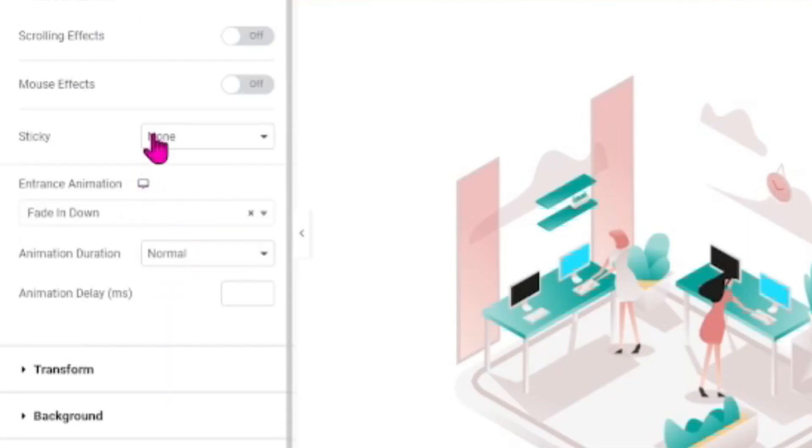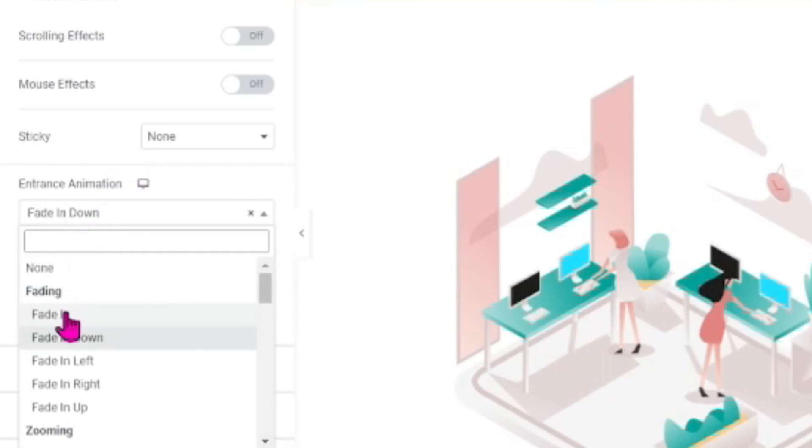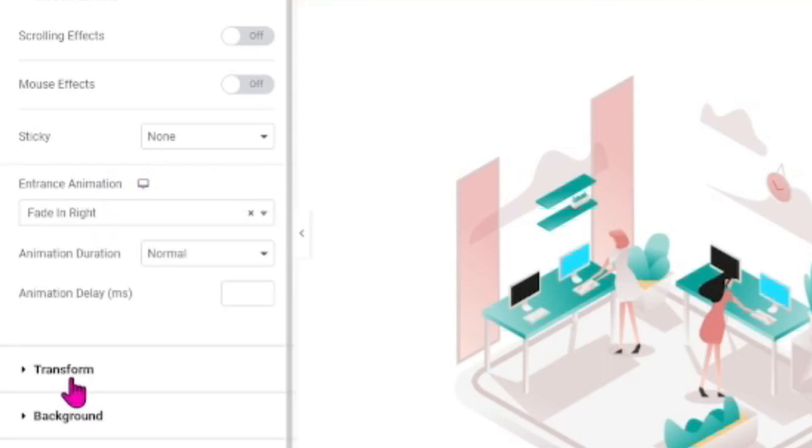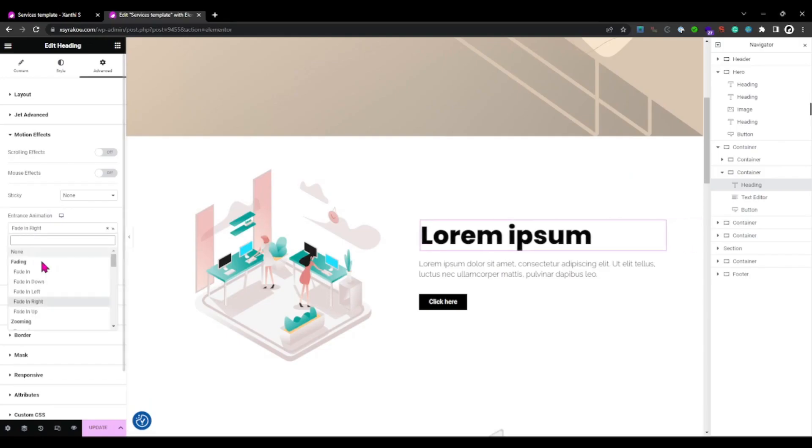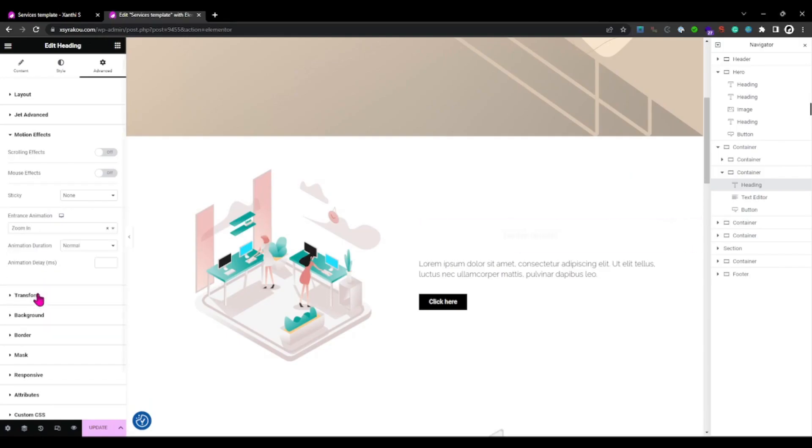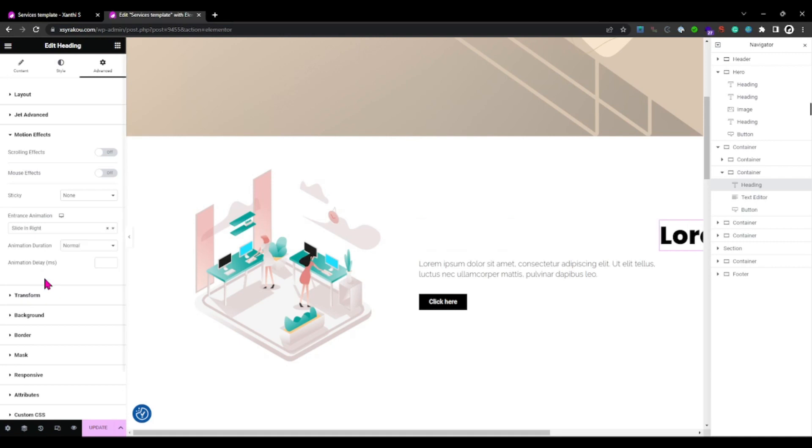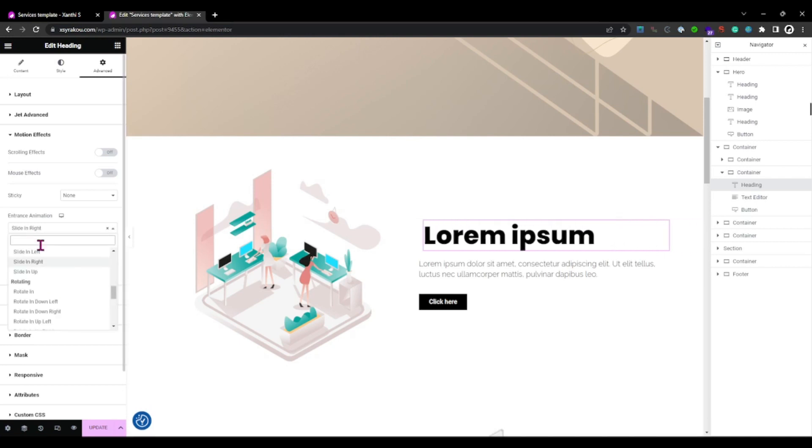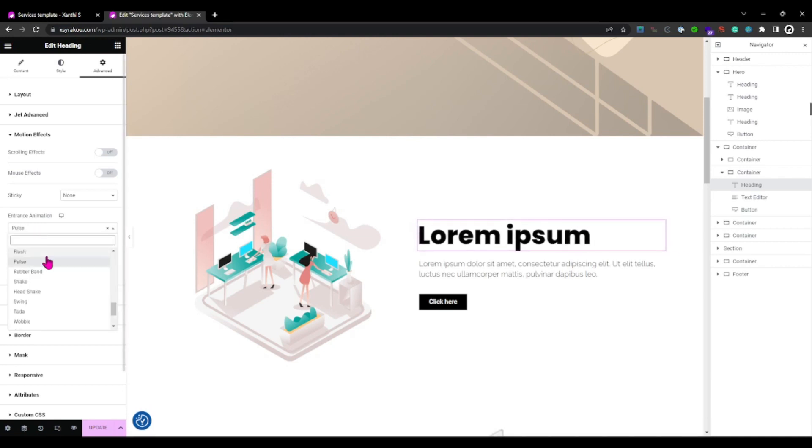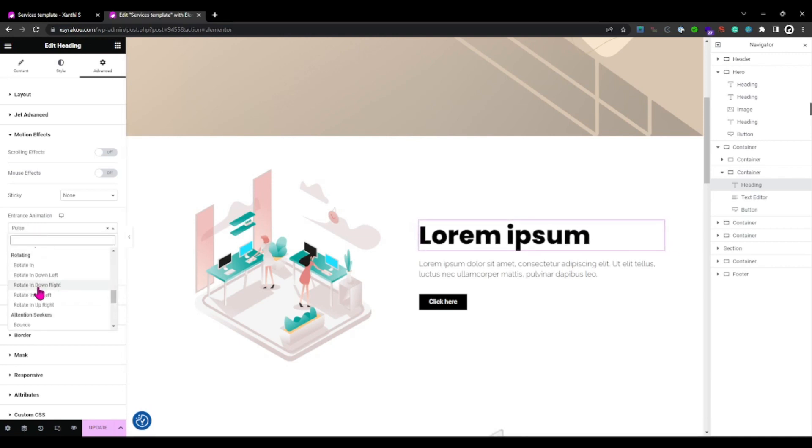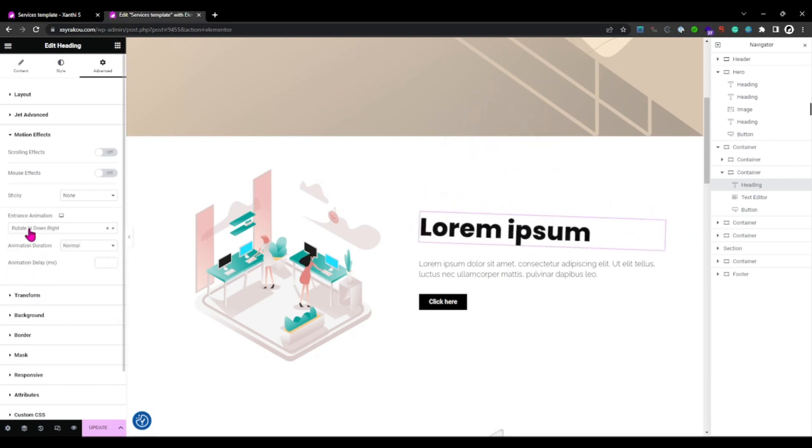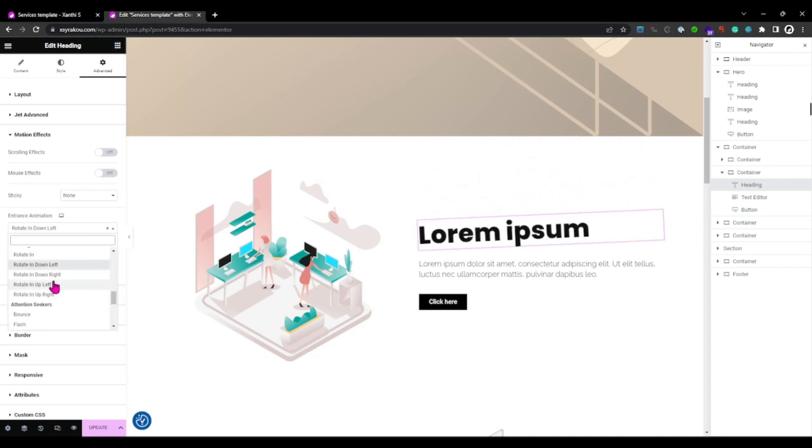Here we can find different styles of entrance effects and we have many categories. We have fade effects, the slide effects, the zoom effects, the rotate, the bounce effects and so many more. You can play around with them and see which one matches your design the best.